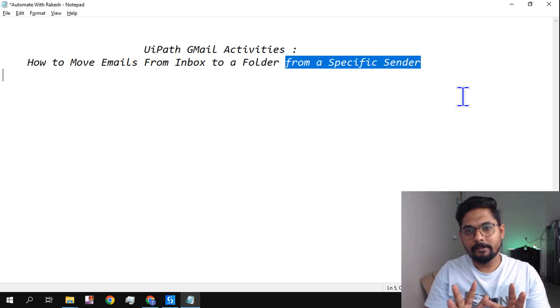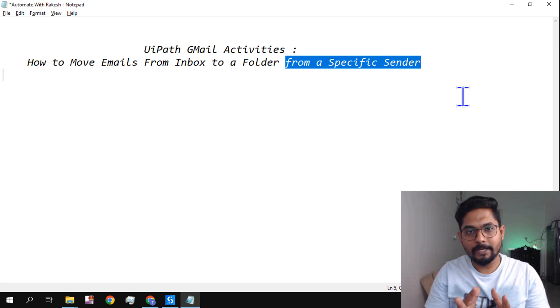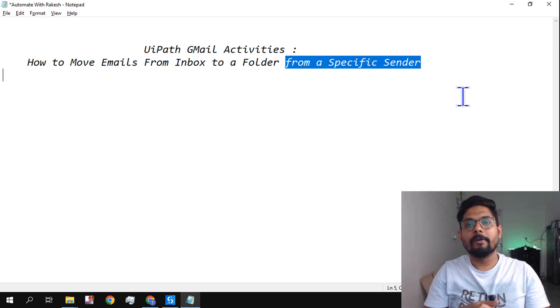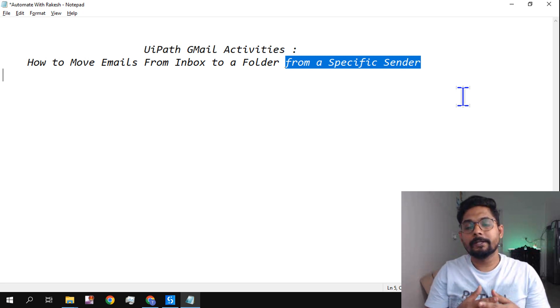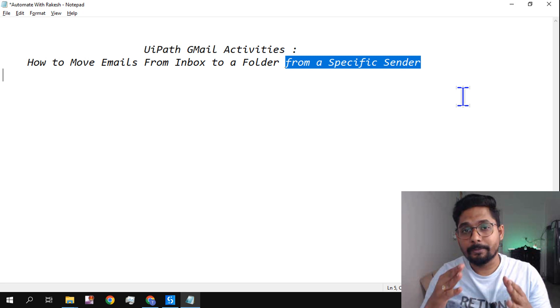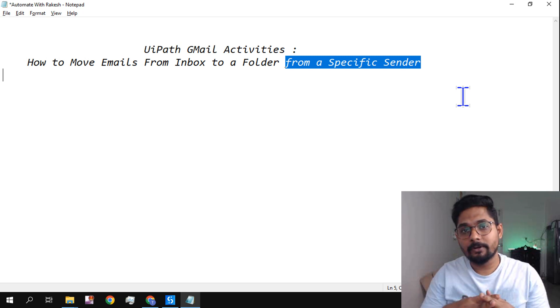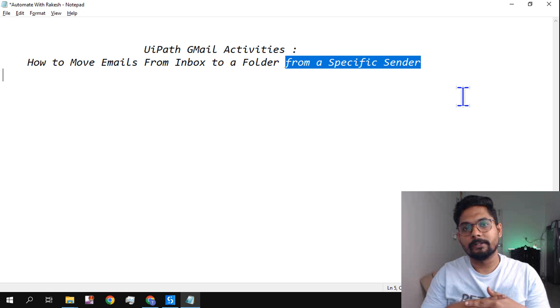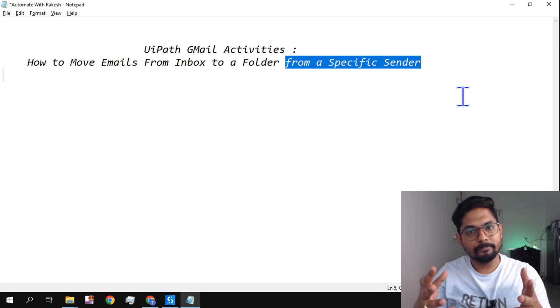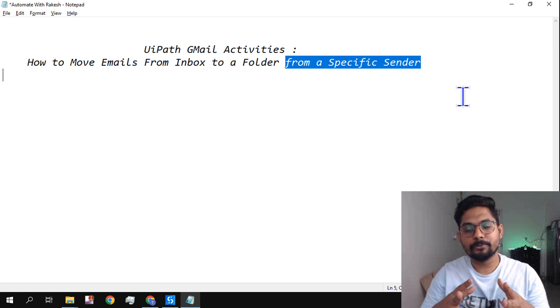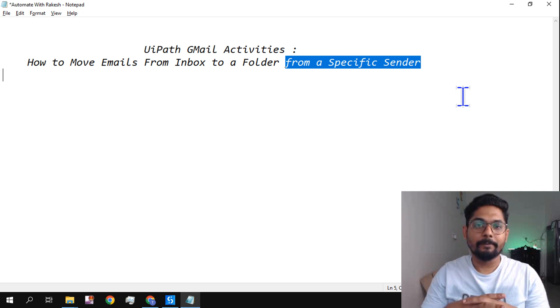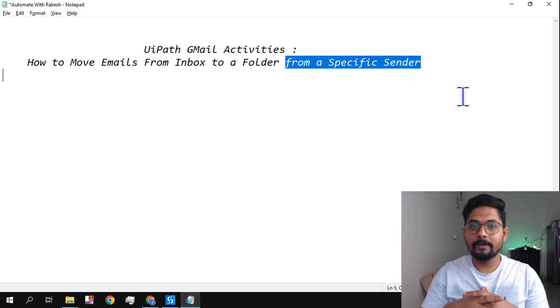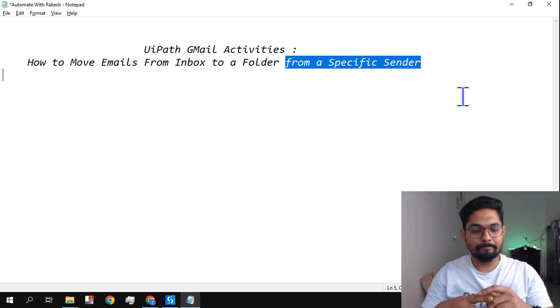So did we achieve our target of moving emails from inbox to a folder from a specific sender? Simple target. So we have achieved this target with this video. I hope it has added a little bit of value to your learning. So please do subscribe, guys. Do not forget. Please do support one of your small teachers. Please do support me and please do subscribe. Thank you, guys. We are going to meet once again in our next content. Till then, take care, bye.